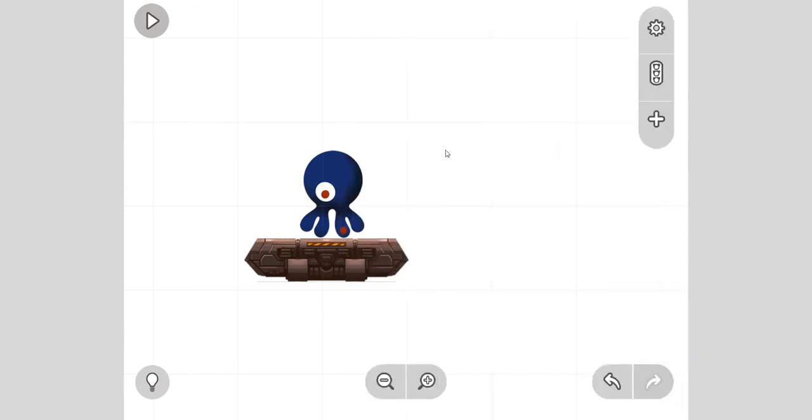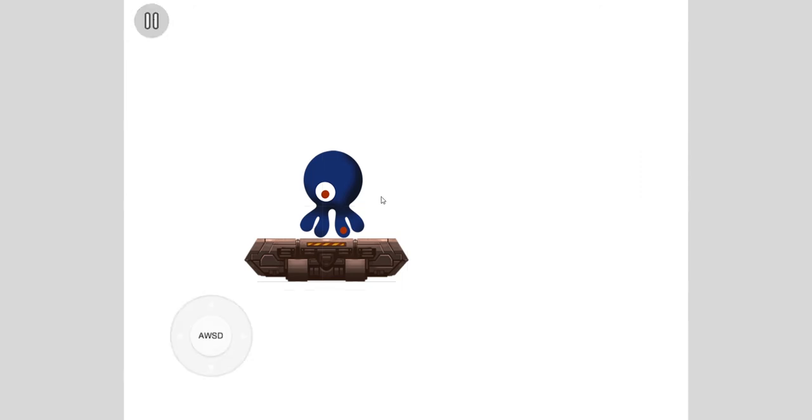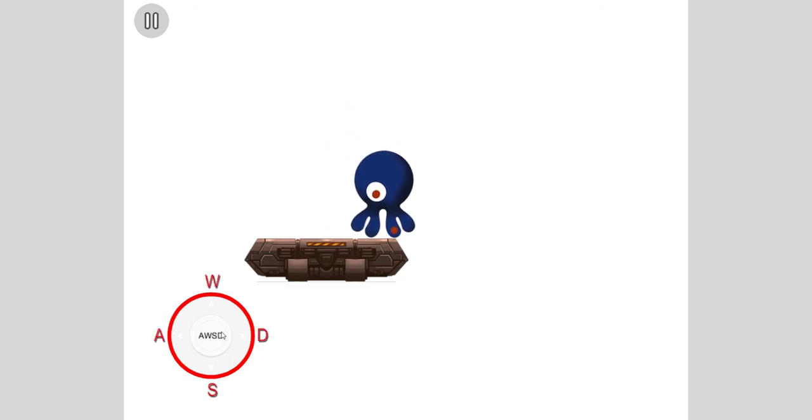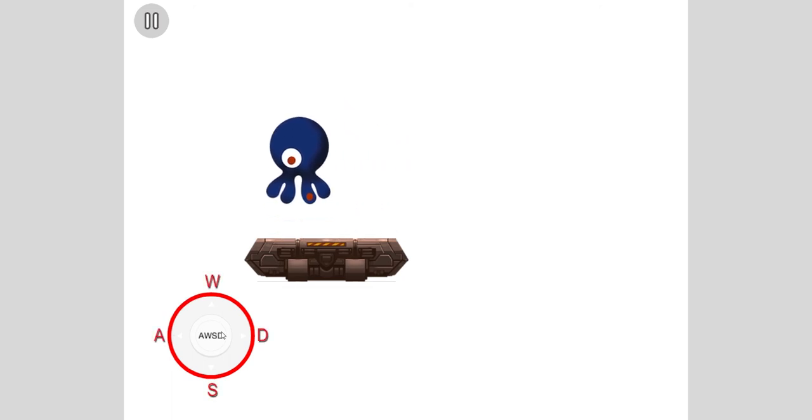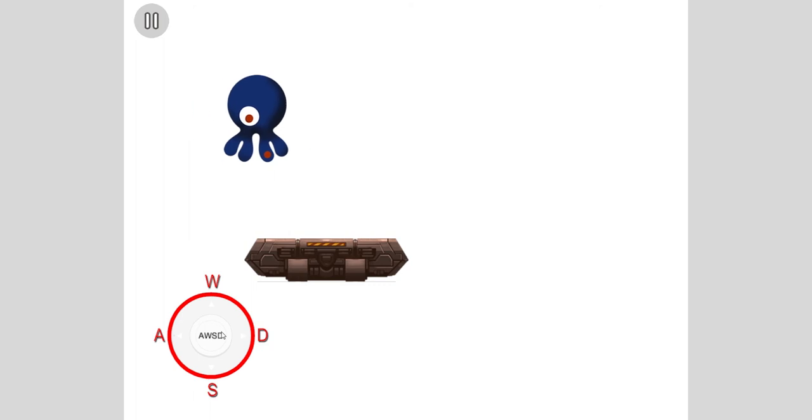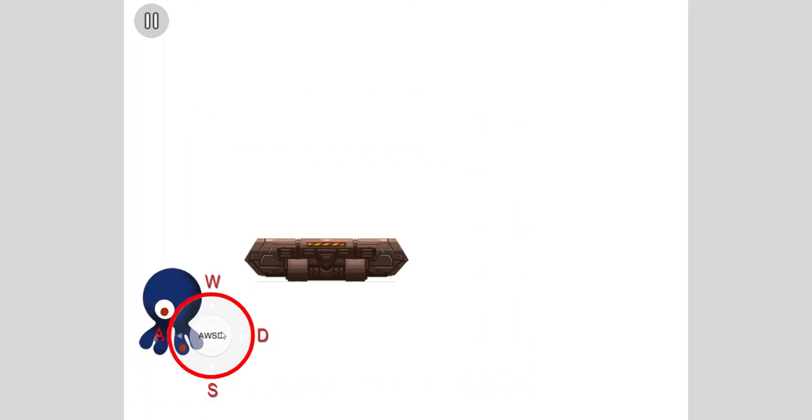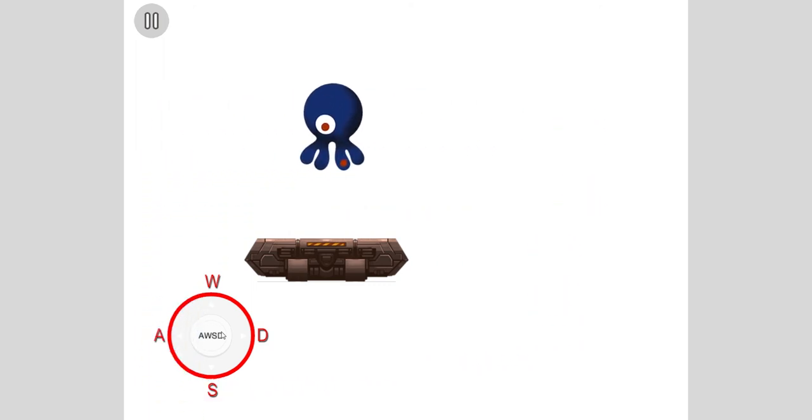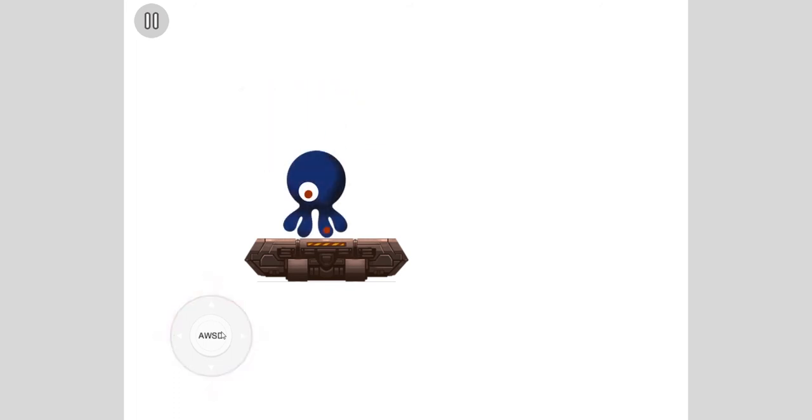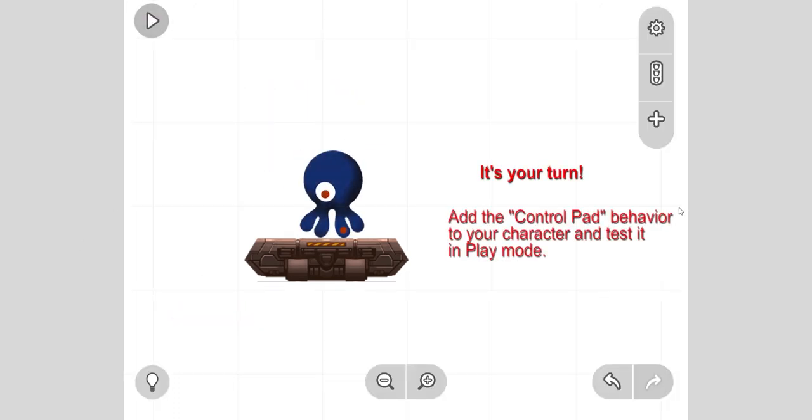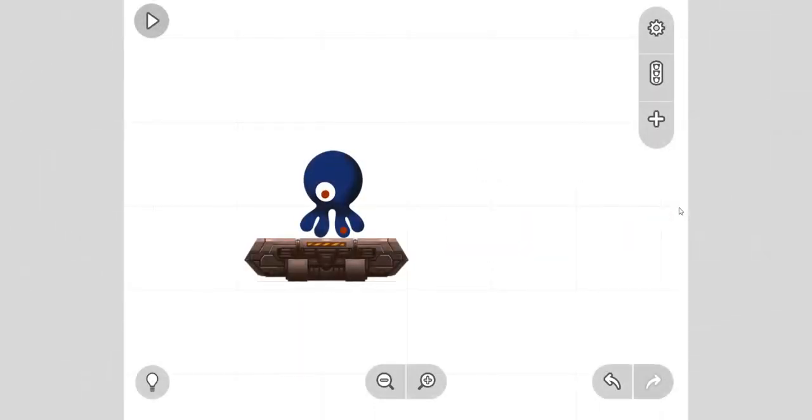Then you close the menu and you press play to test. And then look, WASD, we can use the WASD keys to move the octopus around. Perfect. Now pause and take a moment to add that behavior.